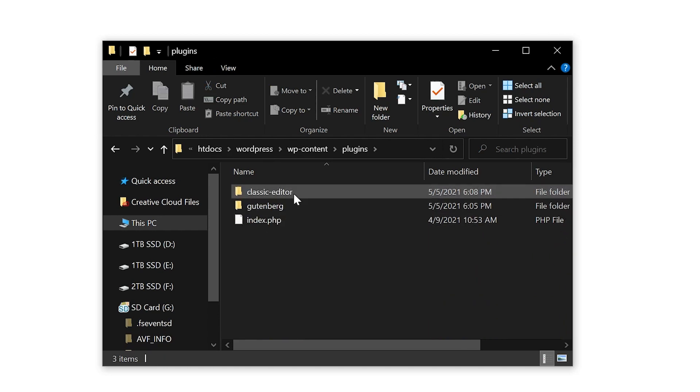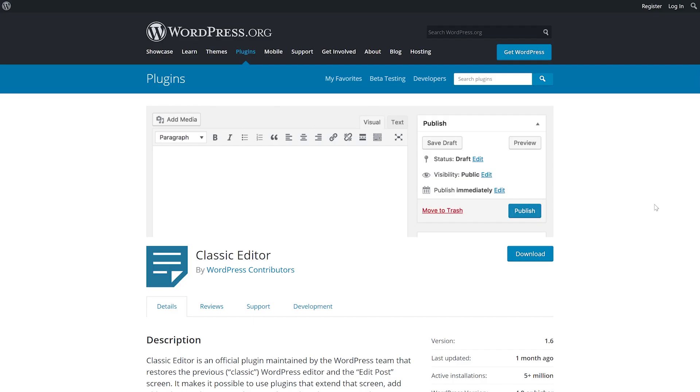Inside, locate the folder of the plugin you want to update. At this point you can download it as a backup just to be safe, but after that go ahead and delete it.